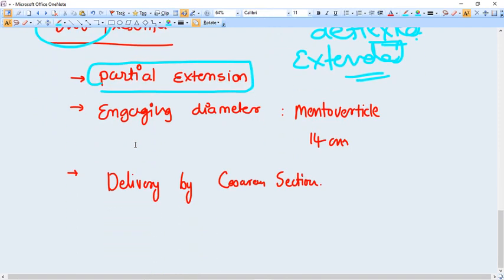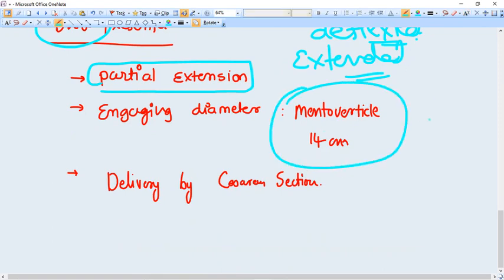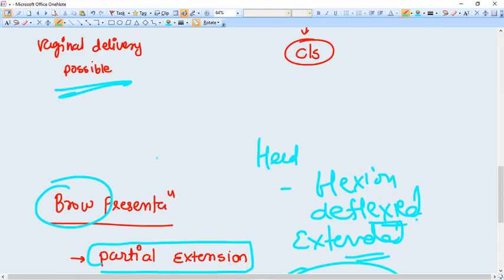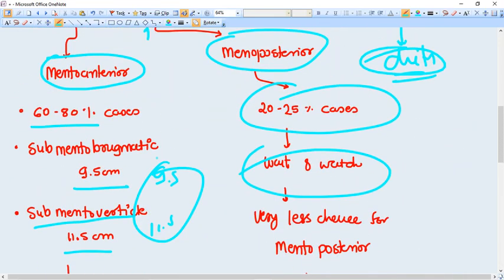The engaging diameter is actually very, very high, mentovertical diameter, and that is 14 centimeter, the highest diameter of the skull. And that's why the delivery is not possible and we should go for cesarean section.